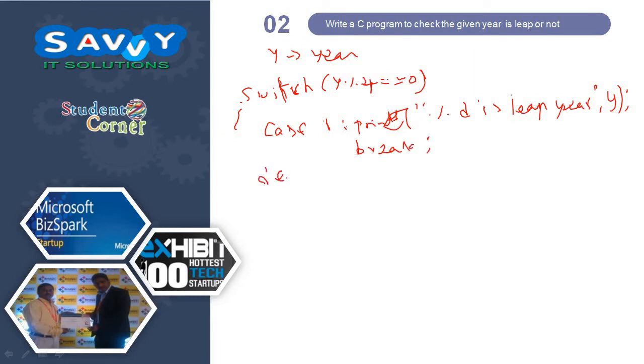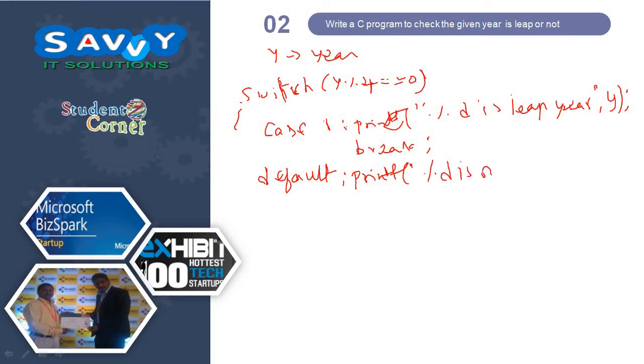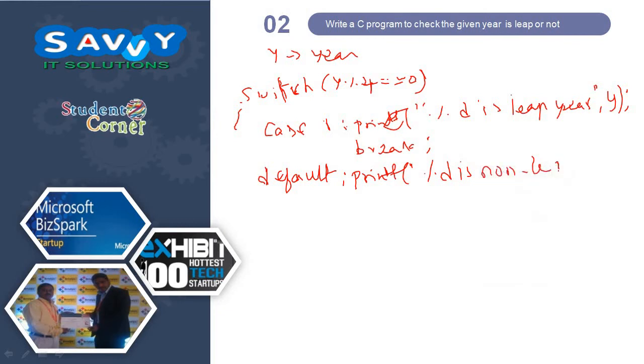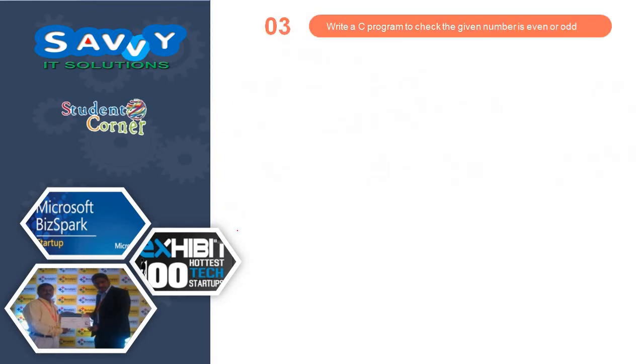Default, printf percentage D is non leap year comma Y. This is the way we are representing the switch case.